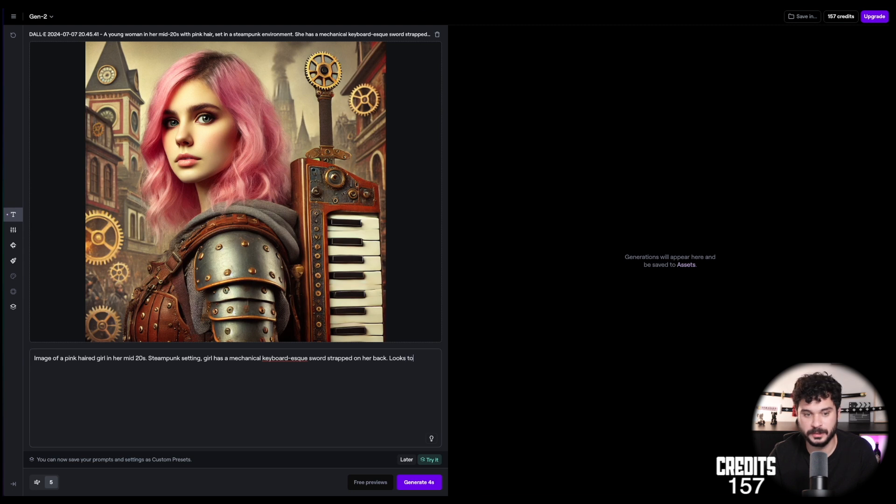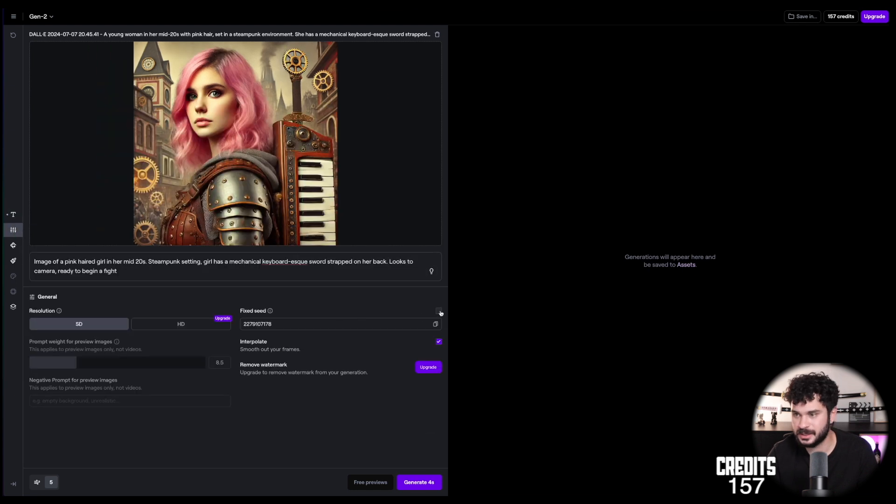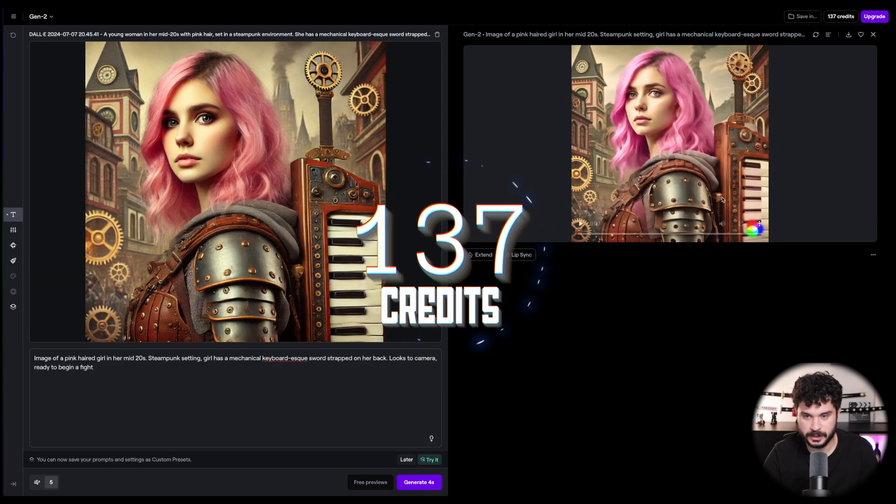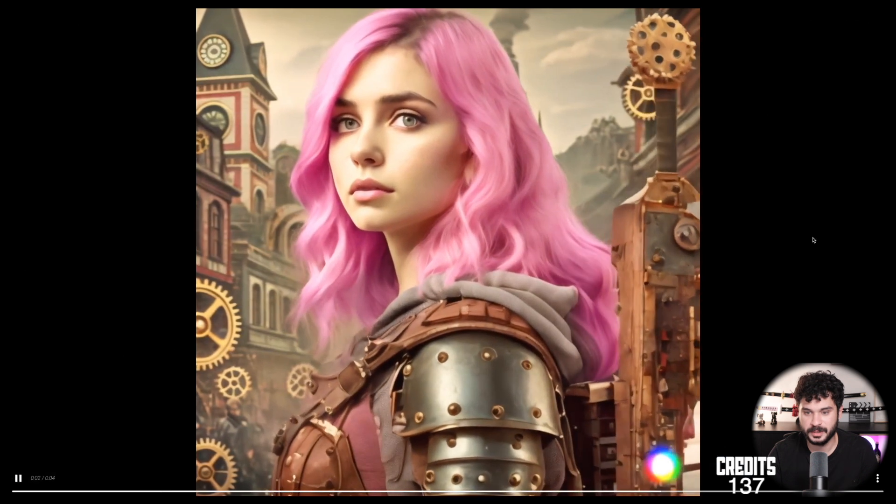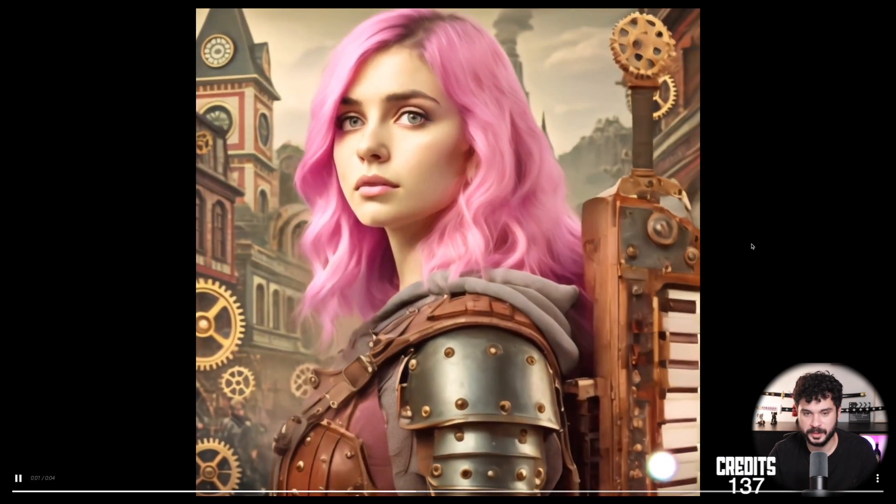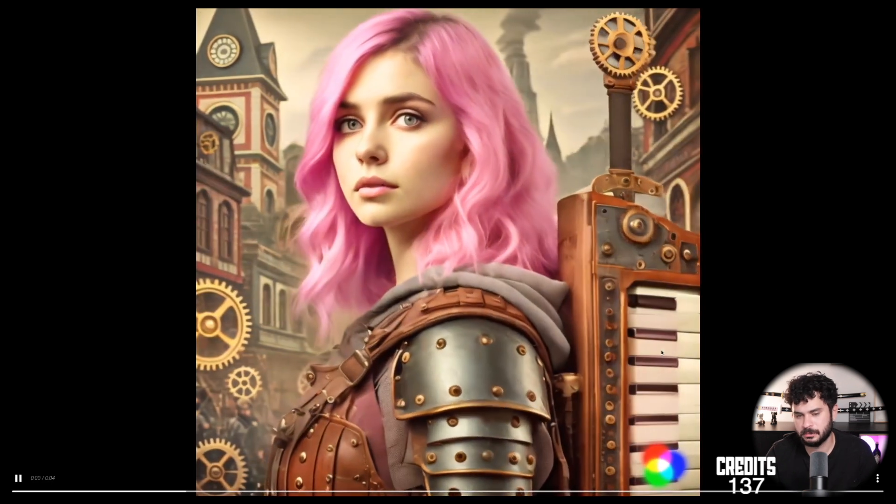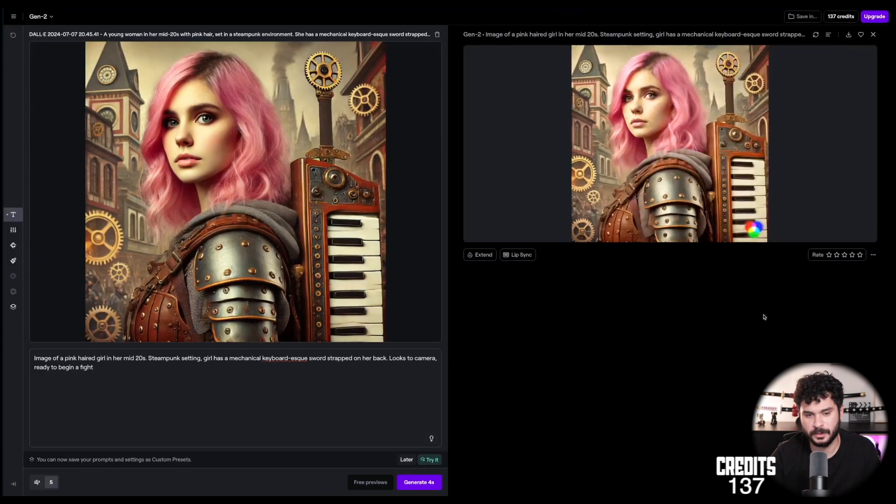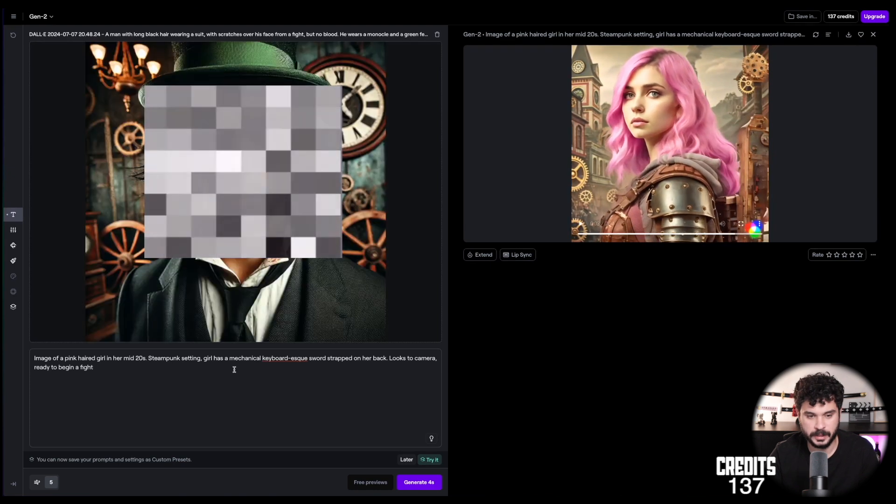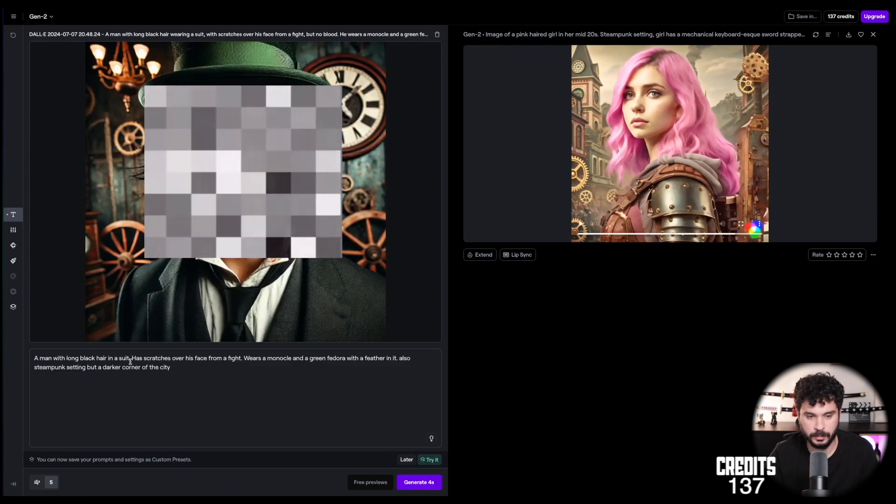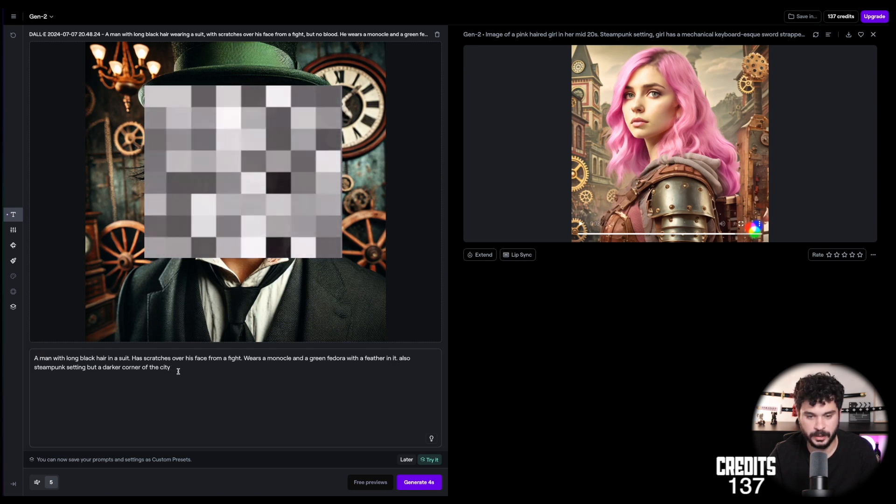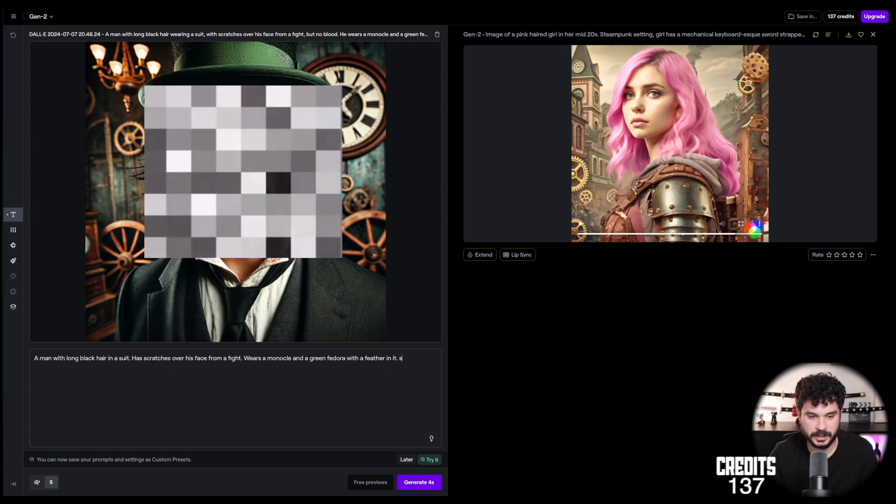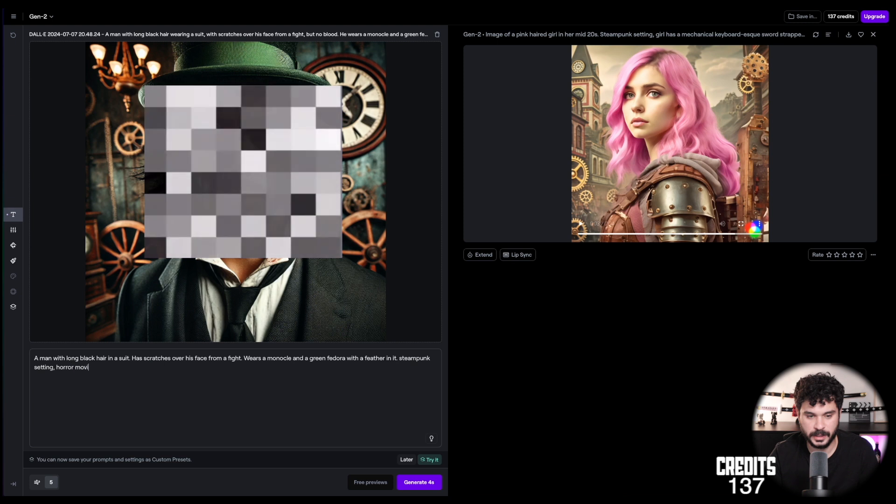I'm pretty sure I will not be allowed to upload this bloody image to Runway. But let's try it anyways. So same prompt here but with the picture. Looks to the camera ready to begin a fight. Alright. And let's fix the seed because we want to have a short movie that is aligned within the scenes. Alright. Let's generate it and skip to the results. I mean that's... Yeah. There is some morphing in there with the weapon but in general it's pretty okay. I mean that was an easy prompt, right? So let's go on with her opponent. Alright. Let's paste it here. Paste the prompt. With long black hair in a suit. Scratches over his face from a fight. Wears a monocle and green fedora with a feather in it. Steampunk setting. Horror movie lighting. So let's try it out. The seed is fixed.